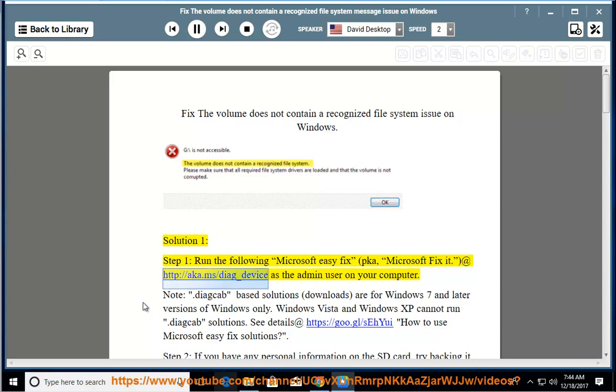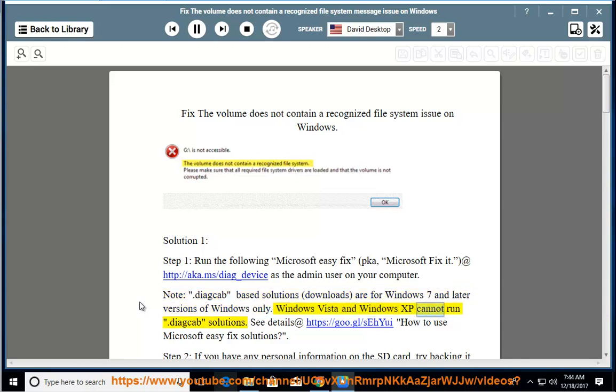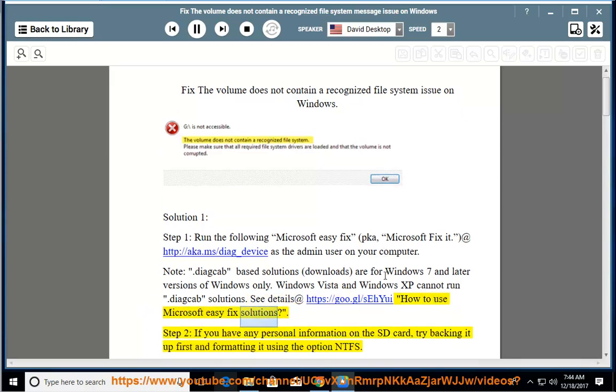Add http://aka.ms/diag_device as the admin user on your computer. Note: .diagcab based solutions (downloads) are for Windows 7 and later versions of Windows only. Windows Vista and Windows XP cannot run .diagcab solutions. See details at https://goo.gl/schue for how to use Microsoft Easy Fix solutions.